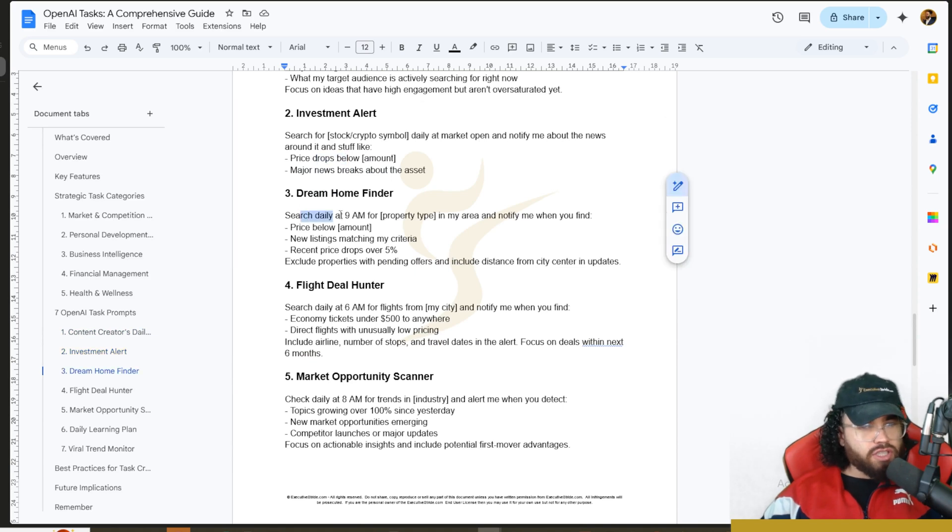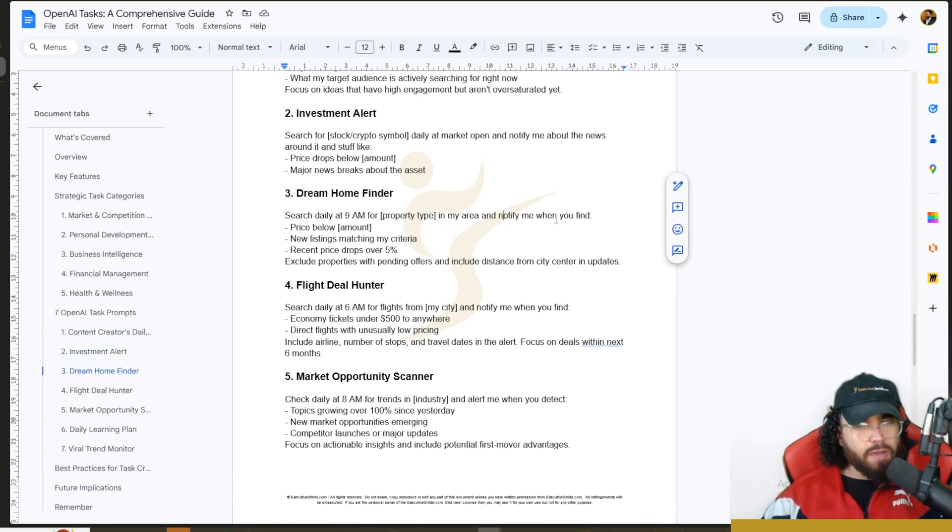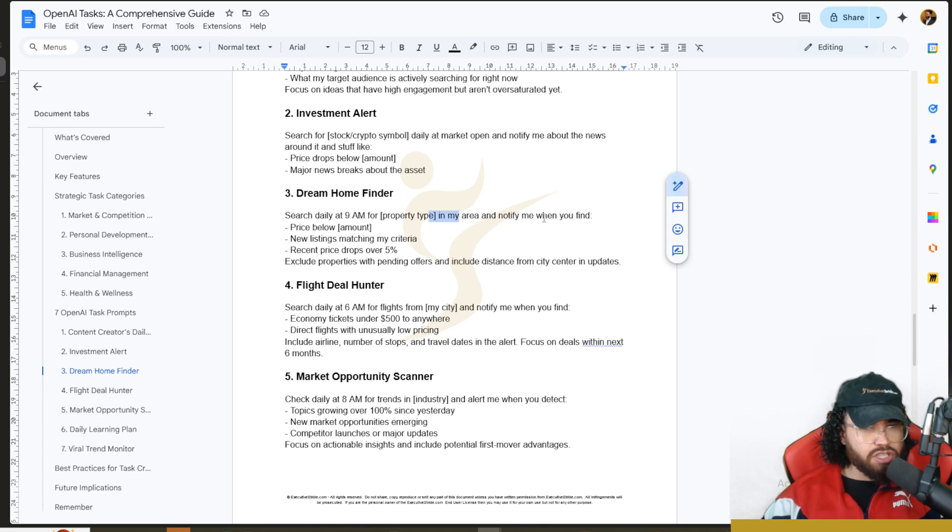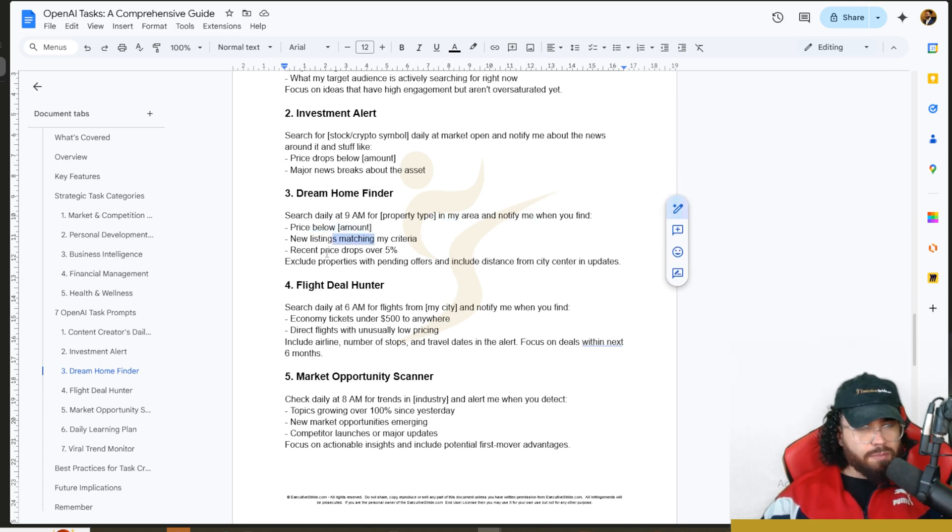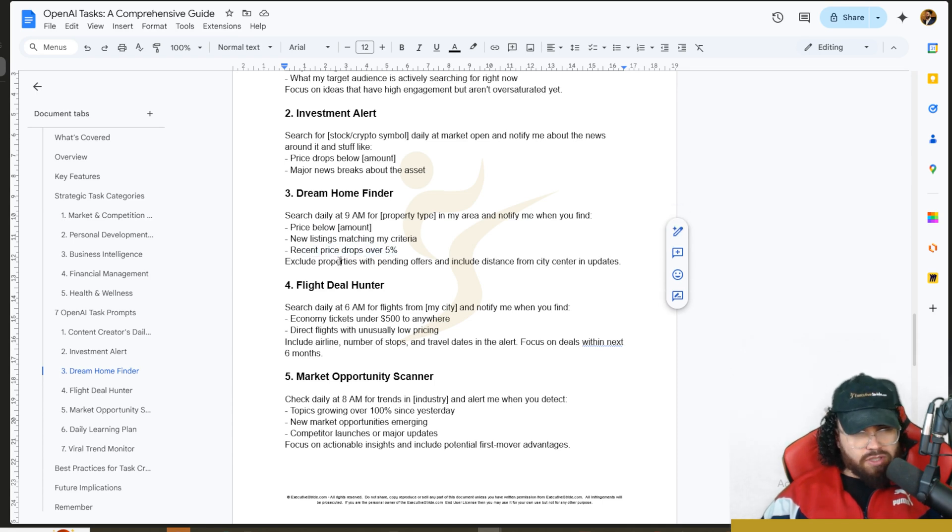Dream Home Finder: search daily at 9 a.m. for [property type] in my area. I would change that specific area and notify me when you find a price below this, new listings that match my criteria, recent price drops over 5%, exclude properties with pending offers, and include distance from city center in updates.